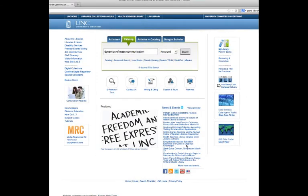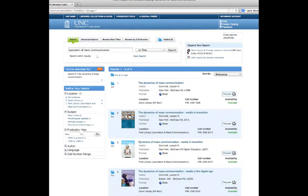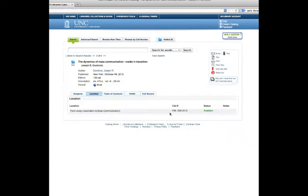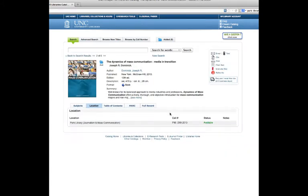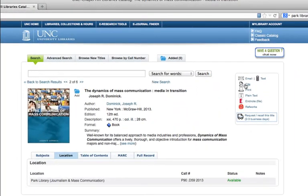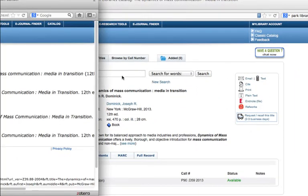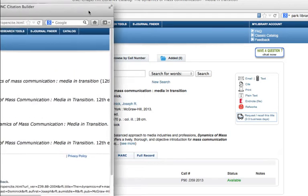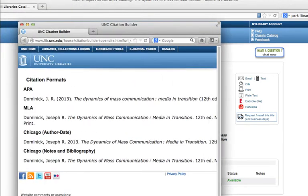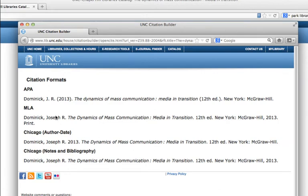You can generate a single citation right from the UNC Library Catalog. When you find the book that you're looking for, just click on the title. In the upper right hand corner of the screen, you have some different options in this box. Click on Cite, and this will open up in a new window or a new tab. All you have to do is find the citation style that you want to use, and just copy and paste these into your document.